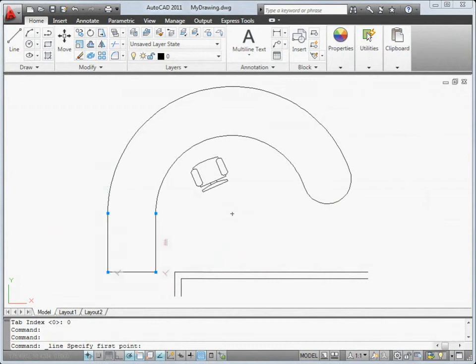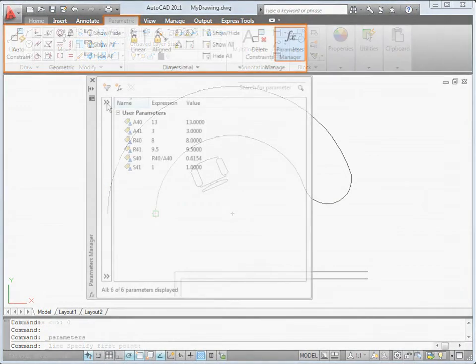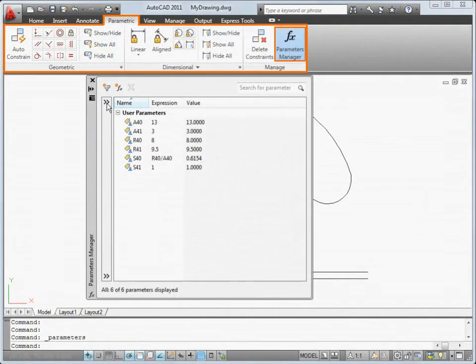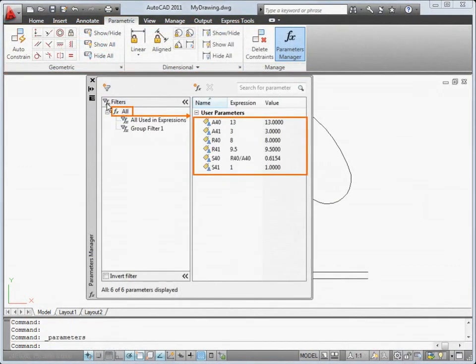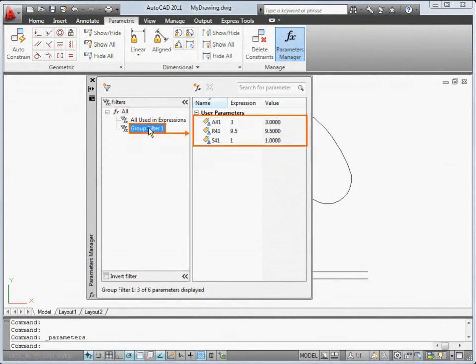We've also enhanced the parameters manager. You can now create group filters to organize parameters into manageable groups.